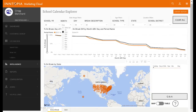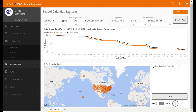Let me give you a simple example by walking through this interface quickly. Along the top, you'll see a handful of date range filters. You can filter by the school year, by the month, the day, or a break description. You can filter by age — so universities versus public school districts — and by location, such as state versus individual or multiple school districts. Whenever you change any of those parameters, the chart and the map will also change.